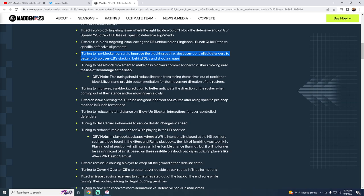This could make inside zone, base, some of those runs much more powerful. Tuning to pass block movement to make pass blockers commit sooner to rushers moving near the line of scrimmage at the snap. This tuning should reduce linemen from taking themselves out of position to block blitzers and provide better prediction for the movement direction of the rushers.